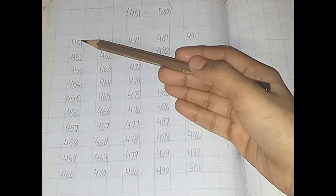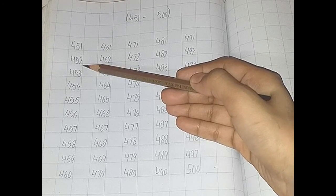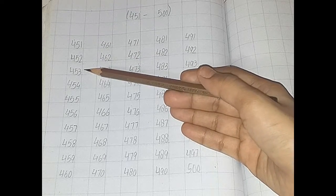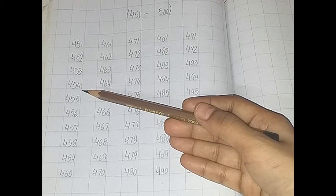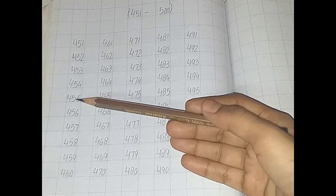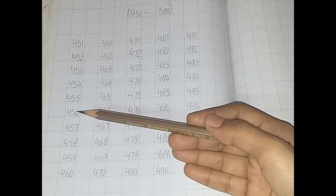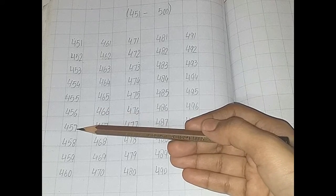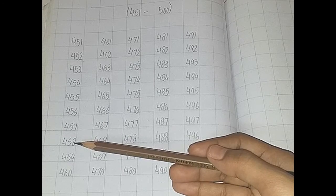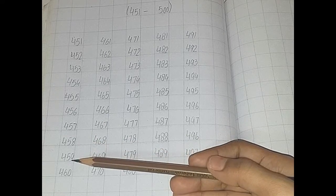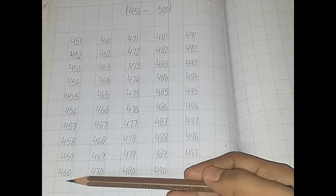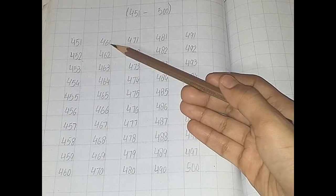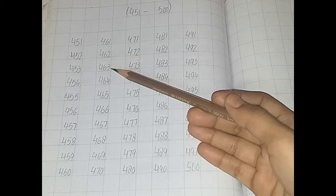451, 452, 453, 454, 455, 456, 457, 458, 459, 460.